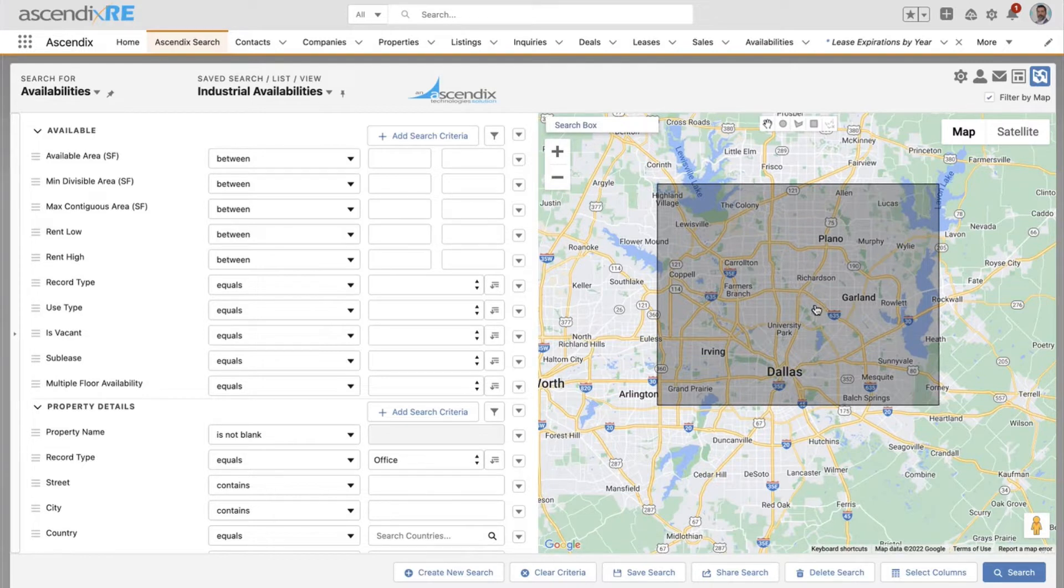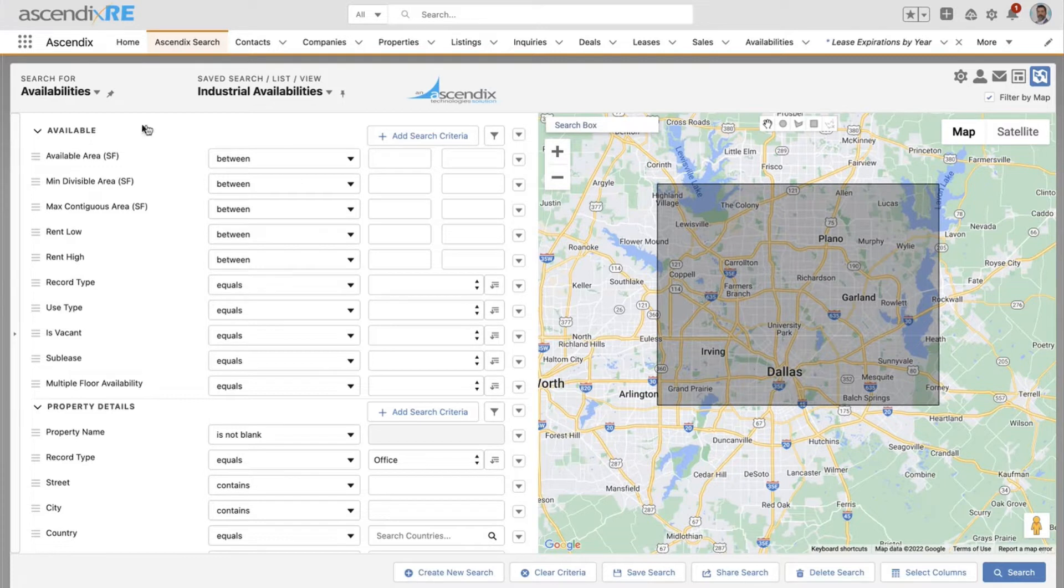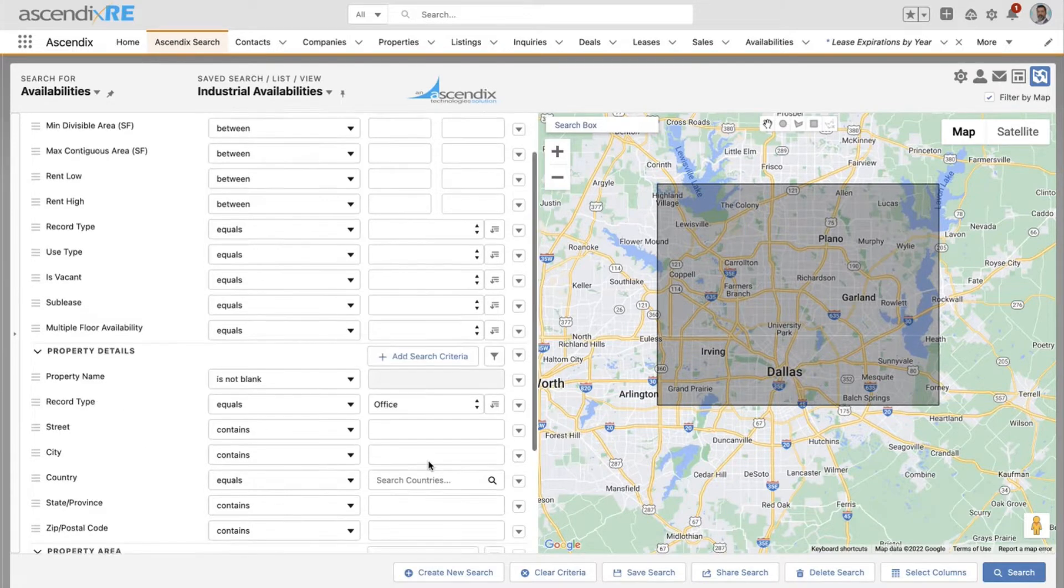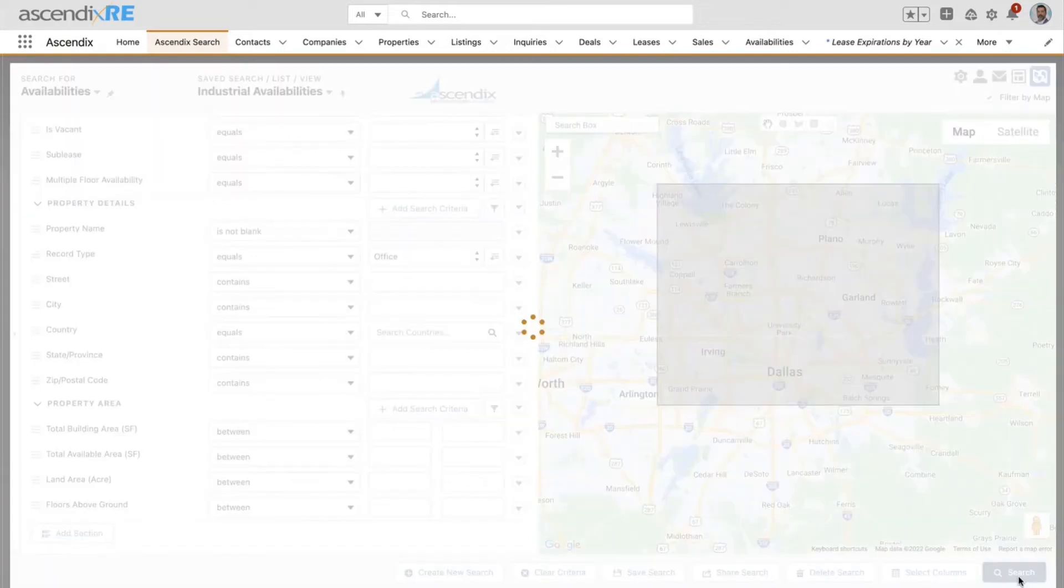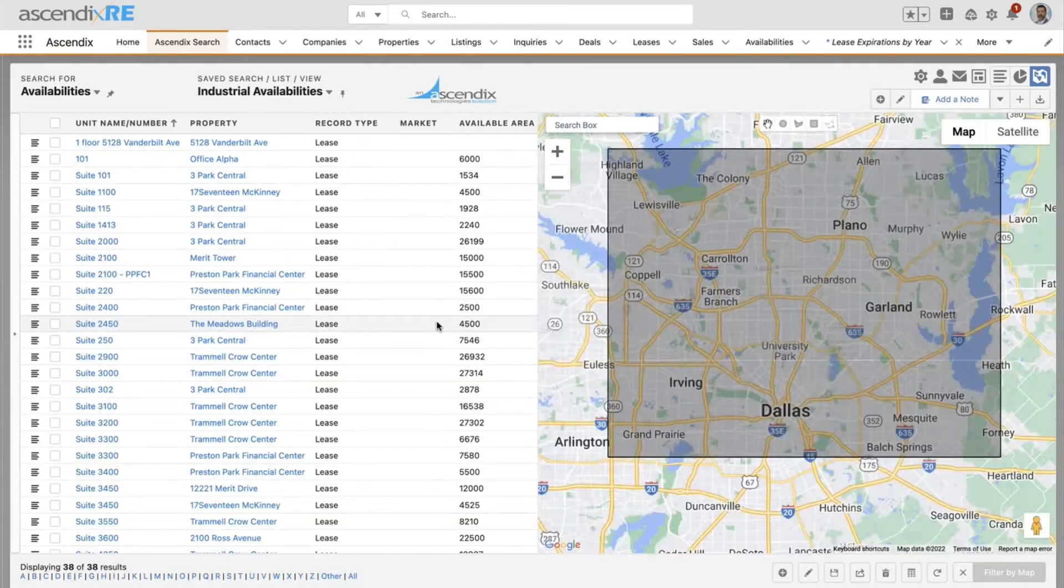I'm going to be real simple here and just say, give me all available spaces that are associated to properties that are type office that are in this particular geography. When I click on the search button, it brings back a list of all of those that fit that particular criteria.